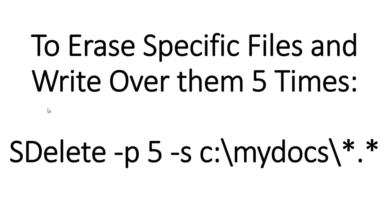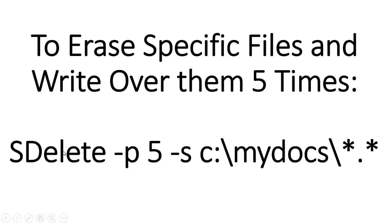If you just want to erase specific files and write over them five times, now you would combine some switches. So you would put hyphen P five to say you want to do this five times. The hyphen S is a switch I didn't give you before, but it basically just tells SDelete to delete files within that folder and any other folders within that folder and so on.